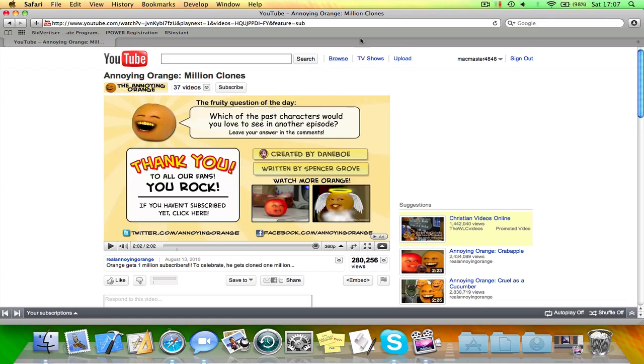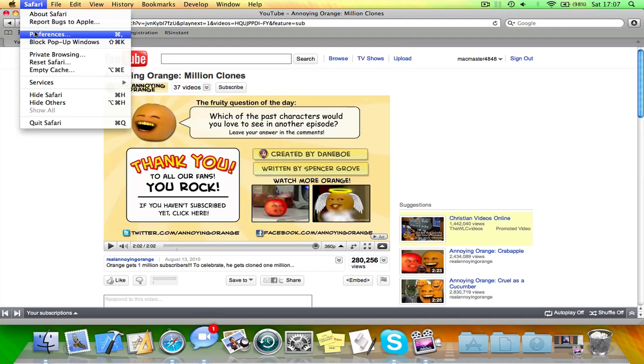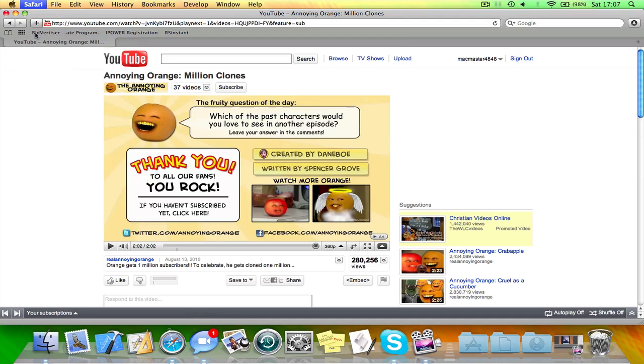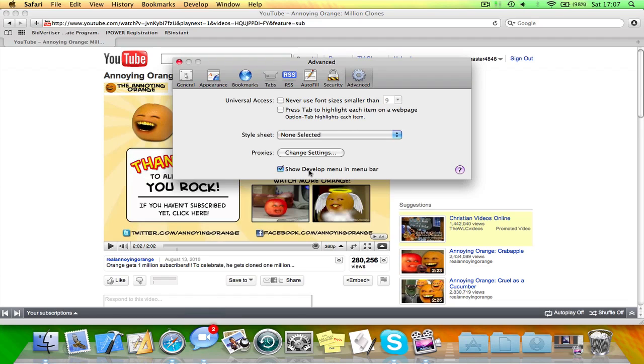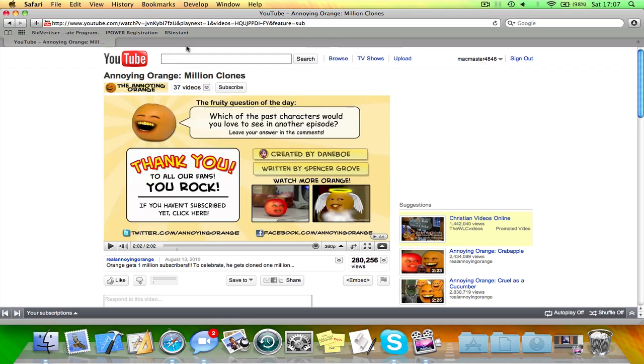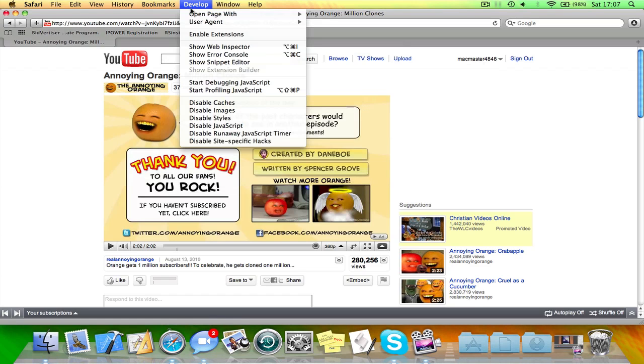You don't need to install anything for this. All you need to do is open up Safari, of course, and click Safari in the menu bar, go to Preferences, and you need to go to Advanced, and you need to click Show Develop menu bar, so you'll get this here.